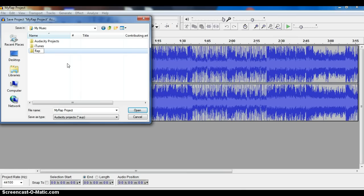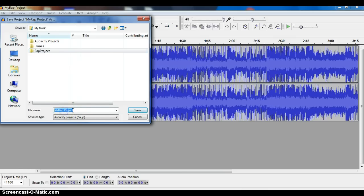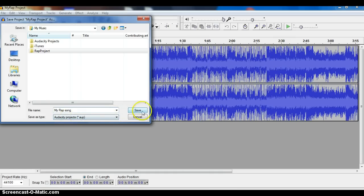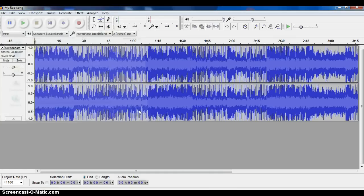Project or whatever the title of your rap is. And now I'm going to title this one and give it the title of my actual song, my rap song in here, and it's going to save that project.